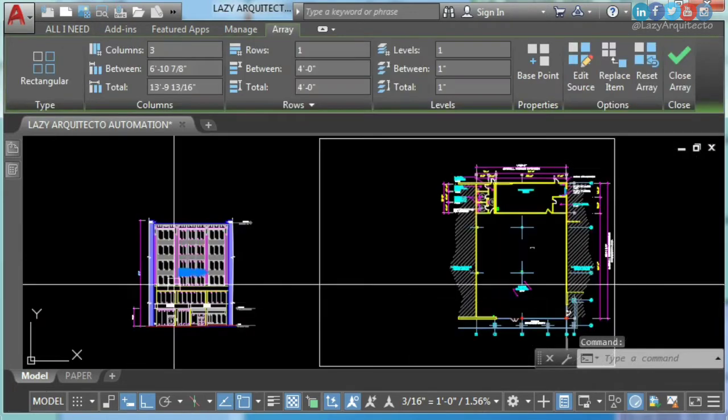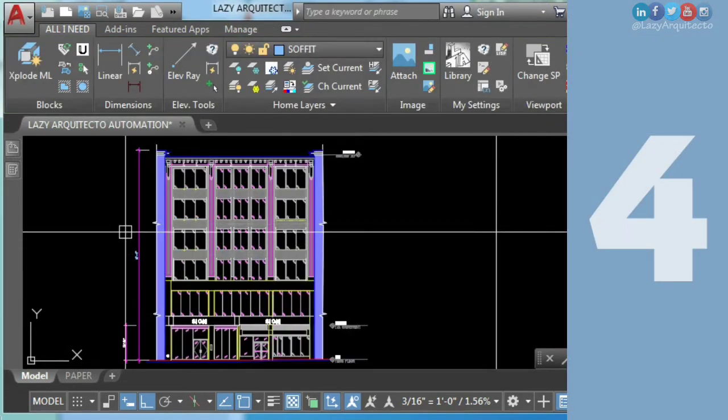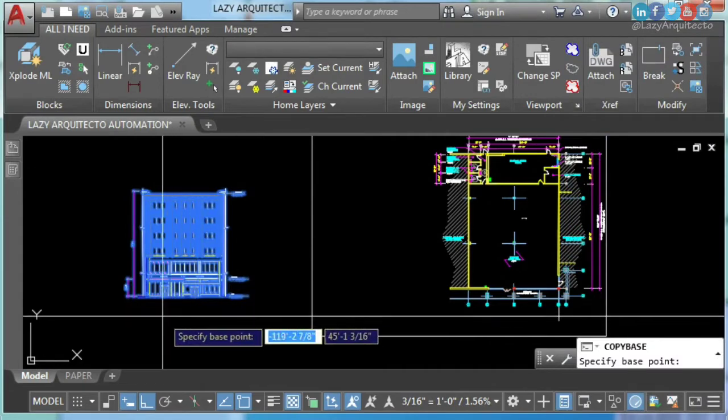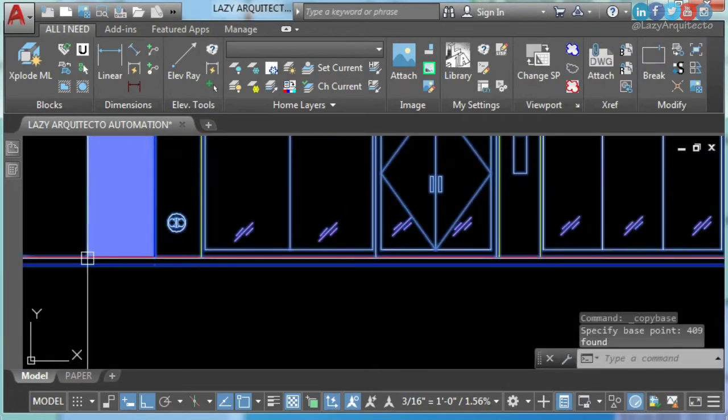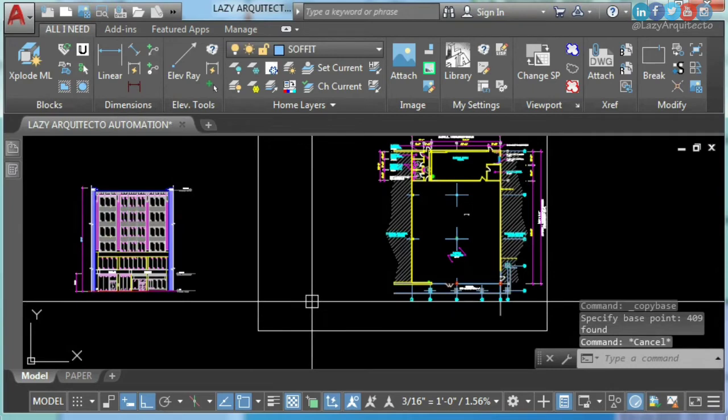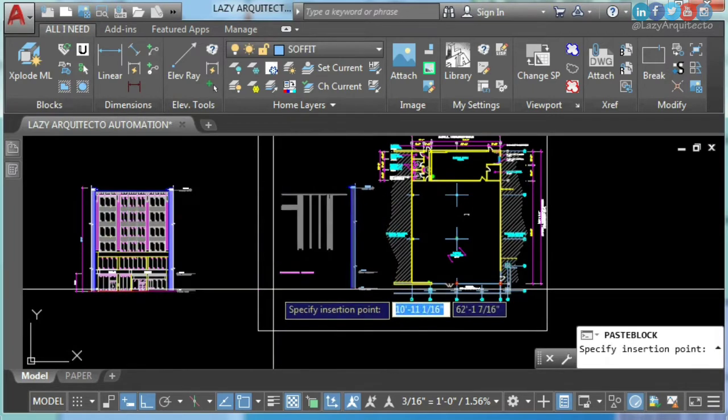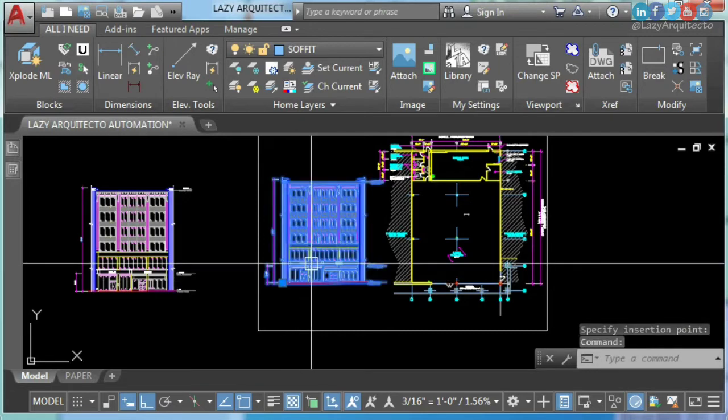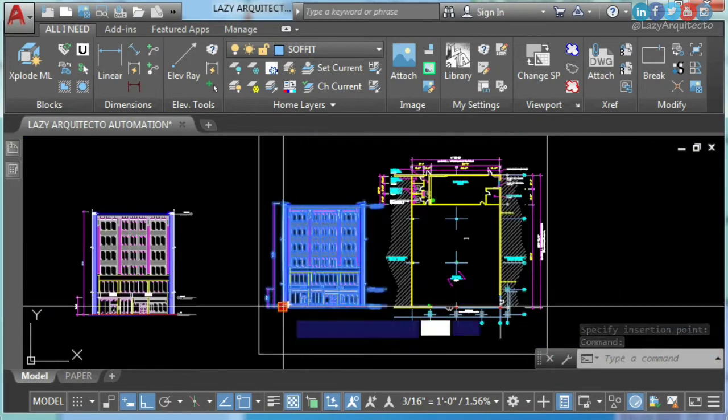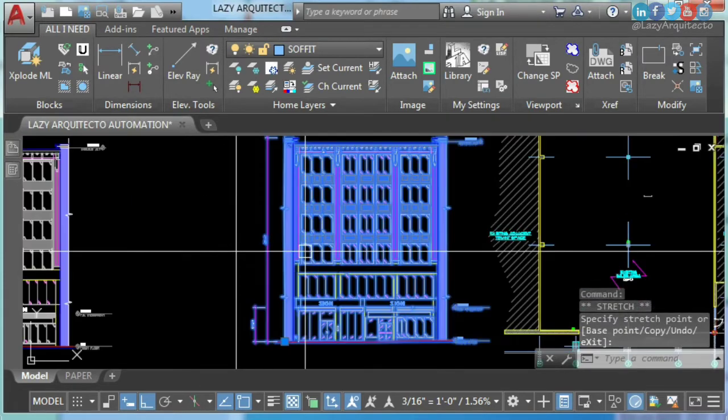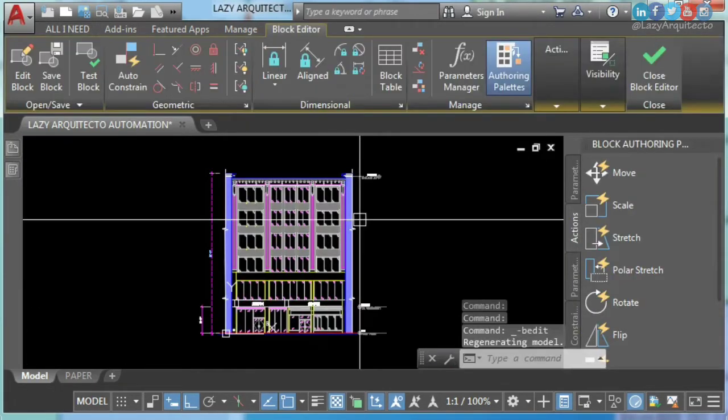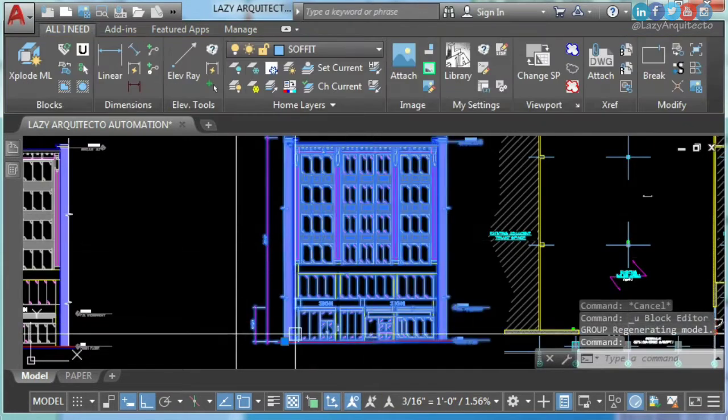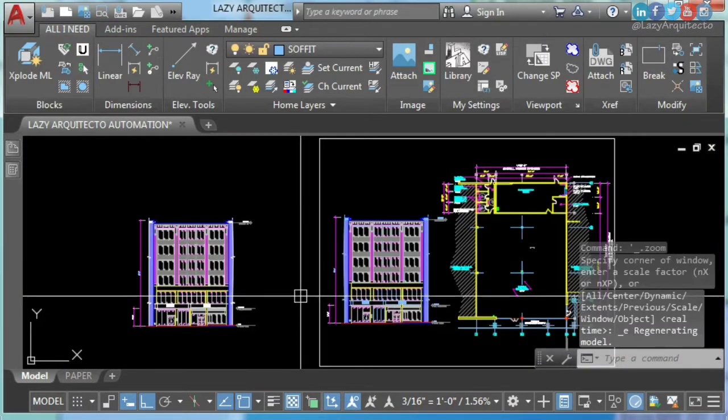AutoCAD hack number four: copy and paste with base point. Simply select your drawing. Ctrl+Shift+C and Ctrl+Shift+V will insert a block of your selection. This way you can easily move any of the AutoCAD objects at once. You can even edit this block. How neat is that? Do you know about AutoCAD copy and paste with base point? I hear you in the comments.